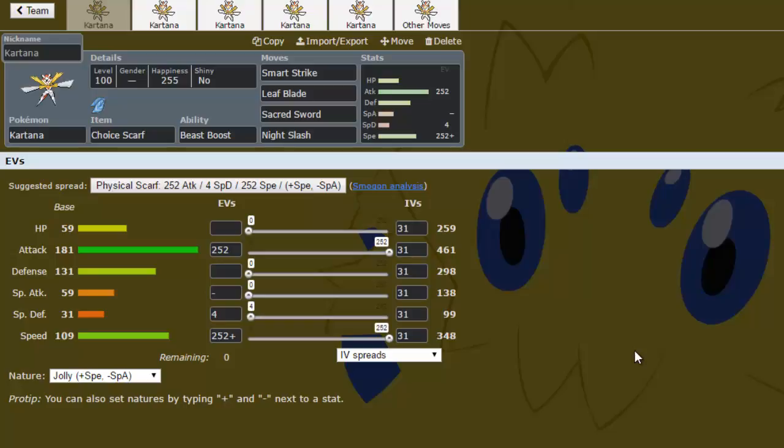It has 181 base attack, 131 base defense, and 109 base speed. Those stats are absolutely freaking insane, and the only thing that's really holding it back is its relatively poor bulk outside of its physical defense, its typing, which is grass-steel, which isn't that great for a physical attacker.